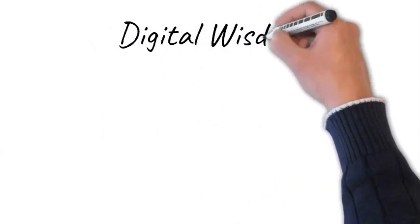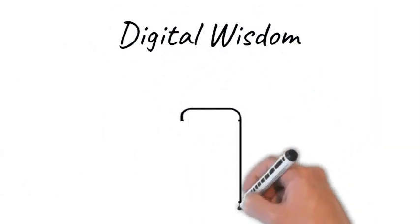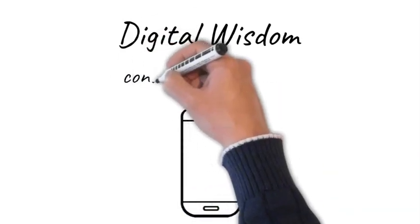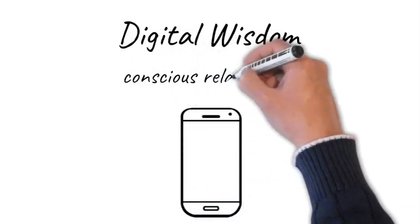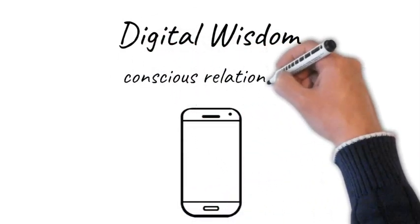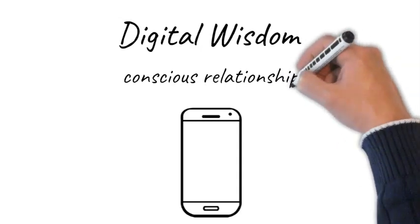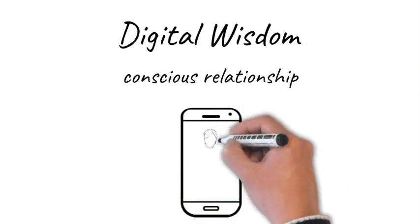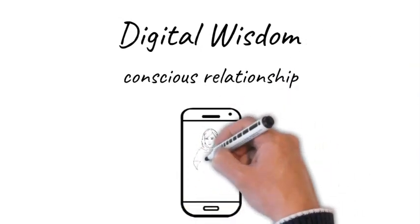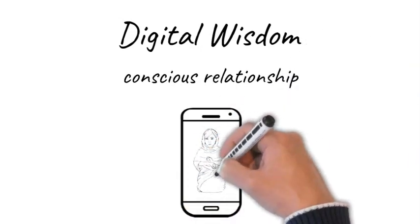Digital wisdom indicates the degree to which a person is in conscious relationship with digital environments and technologies. This includes understanding the way that online technologies and environments function, and how best to respond to them.